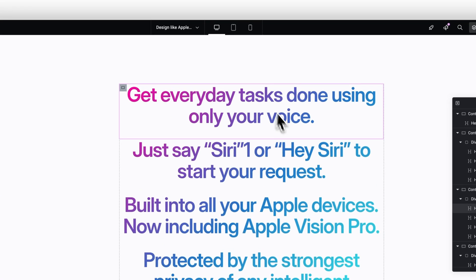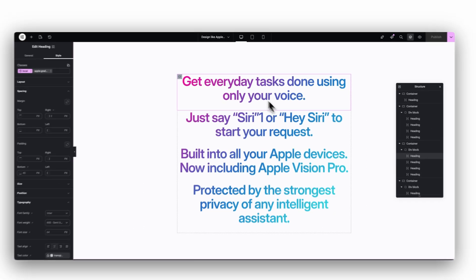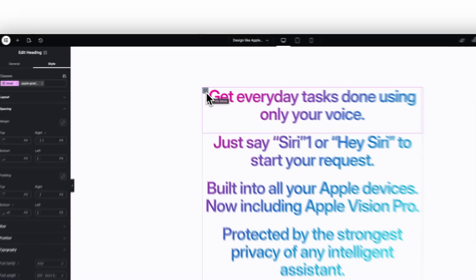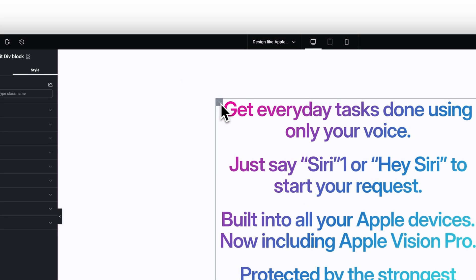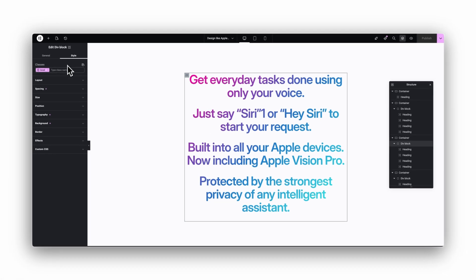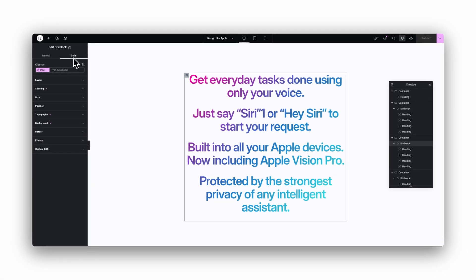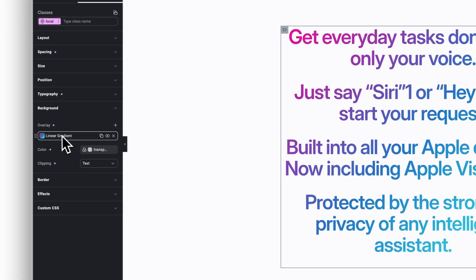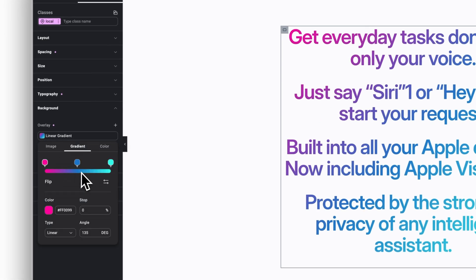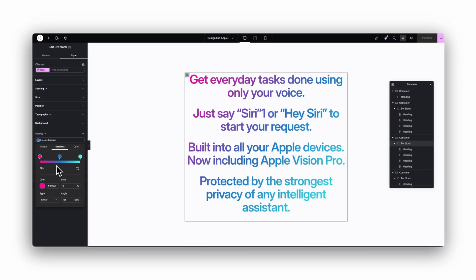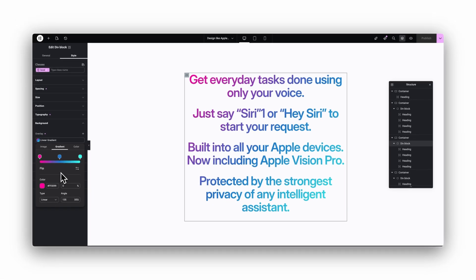The trick is to apply the text clipping to the div block instead of each individual heading. Select the div, open the style tab, and follow the same steps as before. Open the background section and paste your linear gradient. By the way, I added all the gradient values in the video description so you can copy them easily.